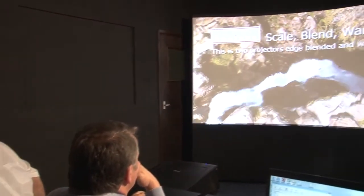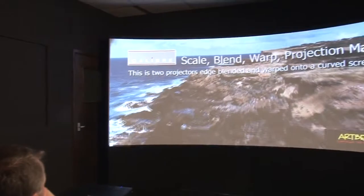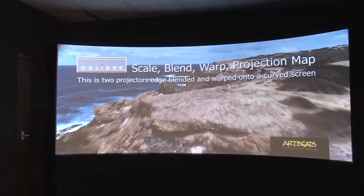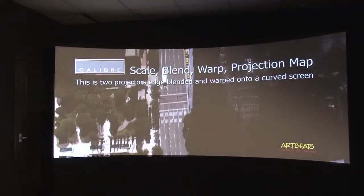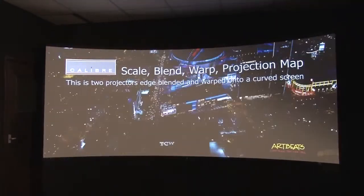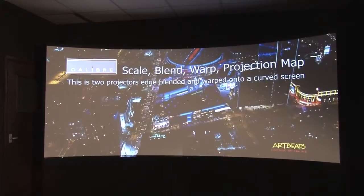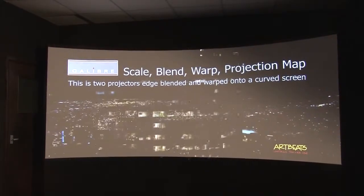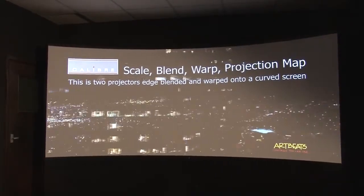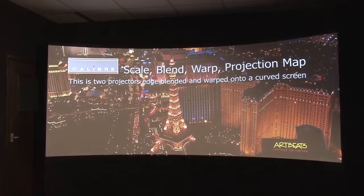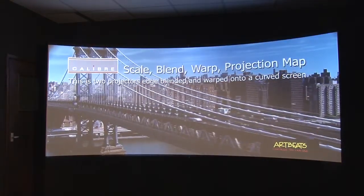Whether that matters depends on the viewing environment. If you're blending projectors in a relatively bright environment like a board room or a conference room or maybe a lecture theatre you wouldn't notice and it wouldn't be important. In which case you can use a scaler like VP792 which doesn't do black level correction. But if you're blending in a dark environment like a simulation room or a theatre you would also need to do black level correction because you'd see the black level error.